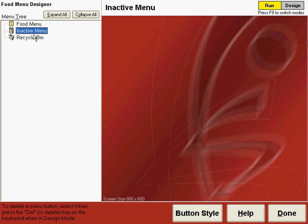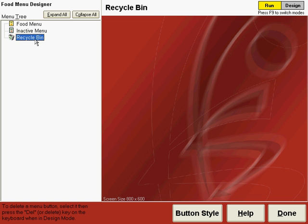The recycle bin in the menu tree is used for storing parts of the menu that have been deleted. So when you delete an item on the menu, a button or a screen or a part of a tree, it goes to the recycle bin rather than being completely deleted. The reason we do that is so you can retrieve that part of the menu from the recycle bin without having to design it again.